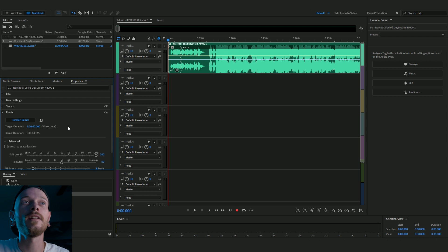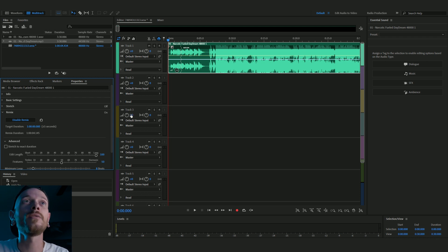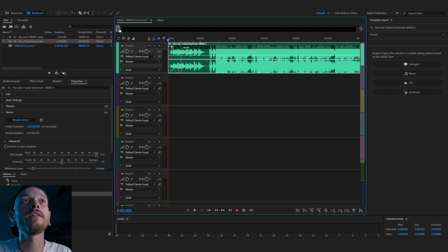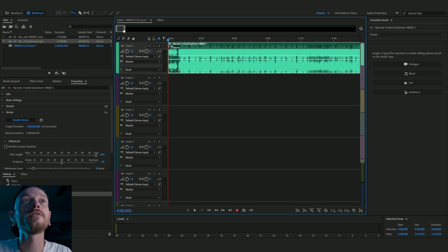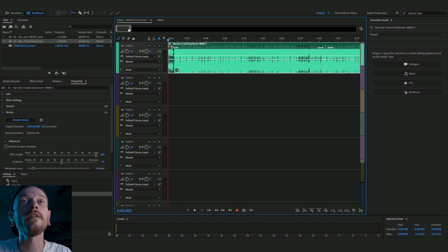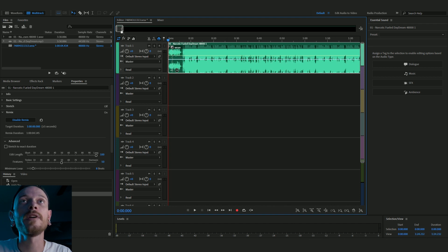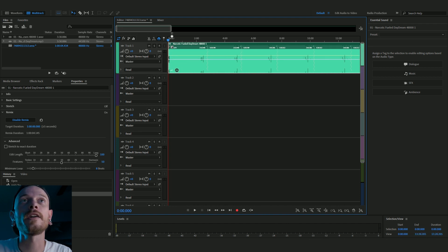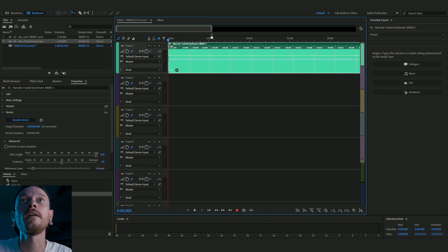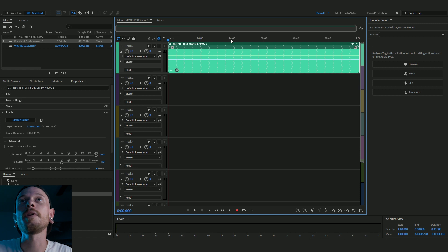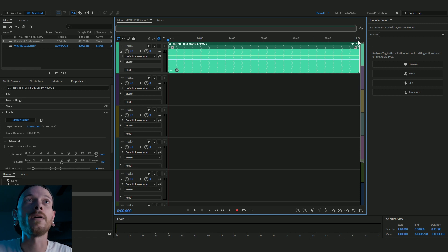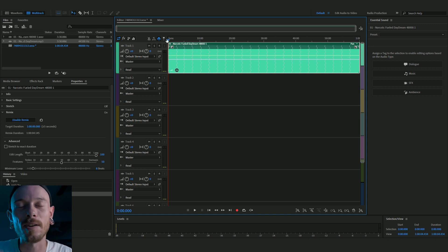Alright, so once it's finished analyzing and remixing our song we can go up here and click on this little search bar up here and extend our window and see if it actually did anything. We got 10, 20, 30, 40, 50, an hour long. So why don't we give Zach's song a listen?